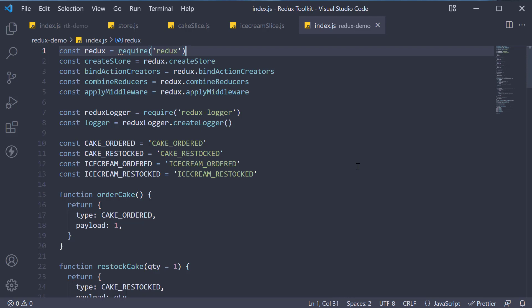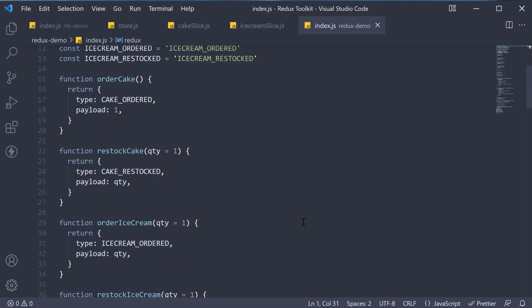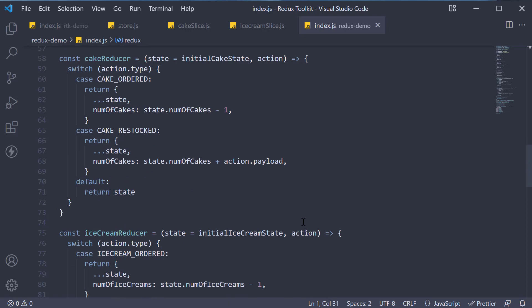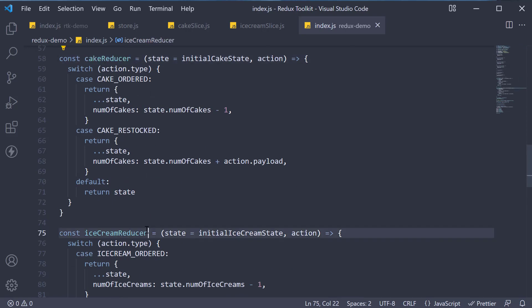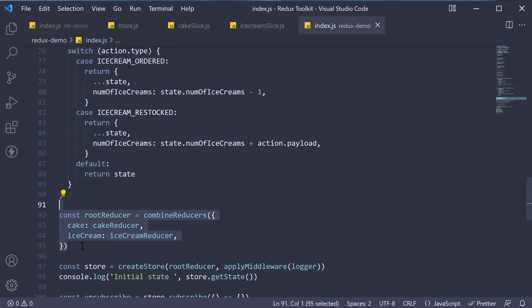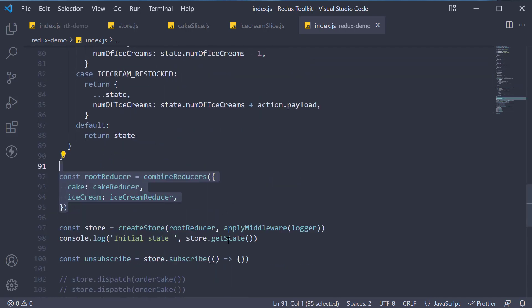In our index.js file, you can see that we have split the app reducer into a cake reducer and an ice cream reducer. Both the reducers are fed into combined reducers, which is then provided to the store.